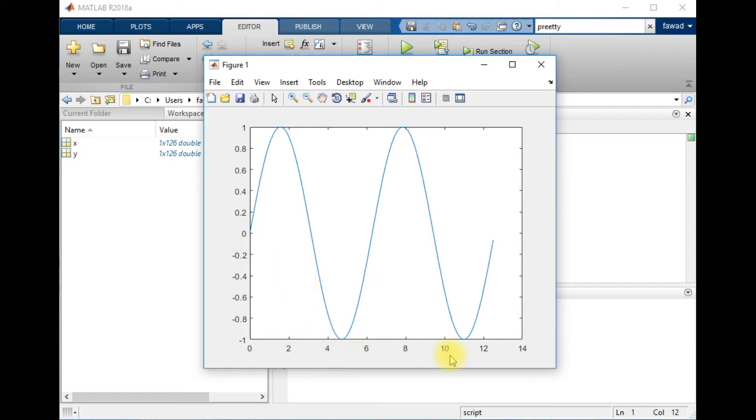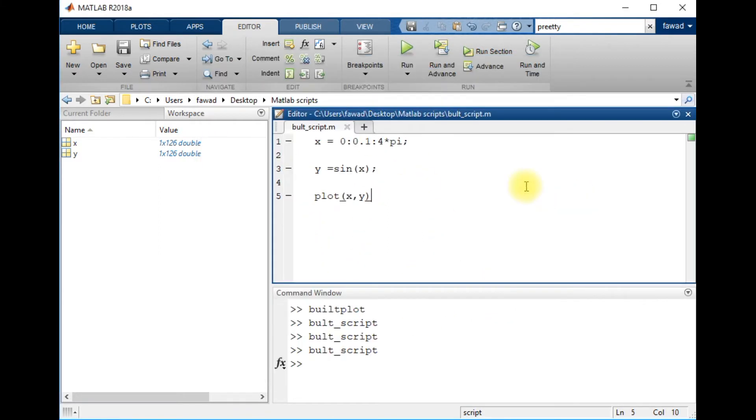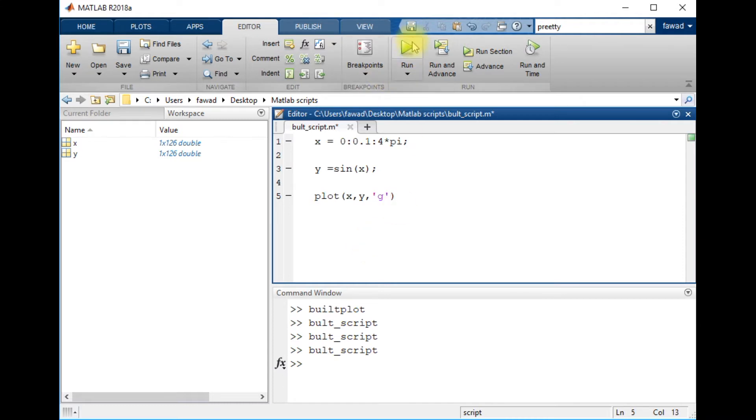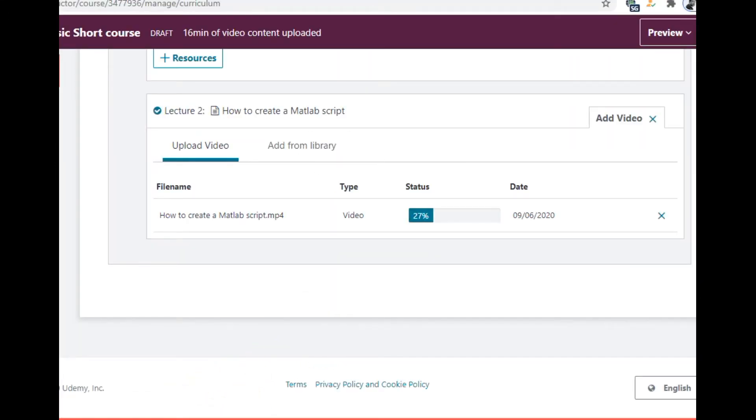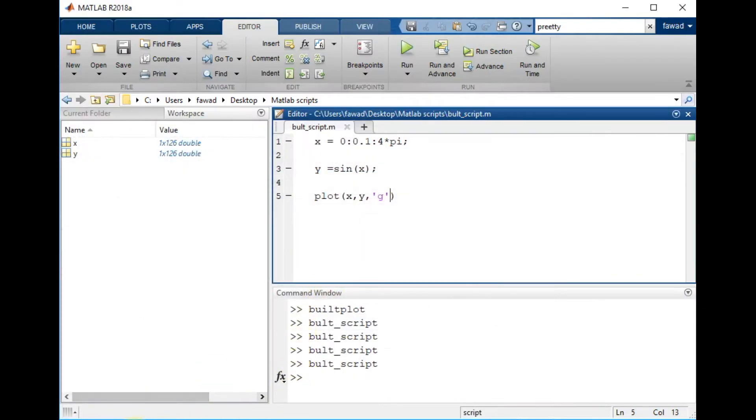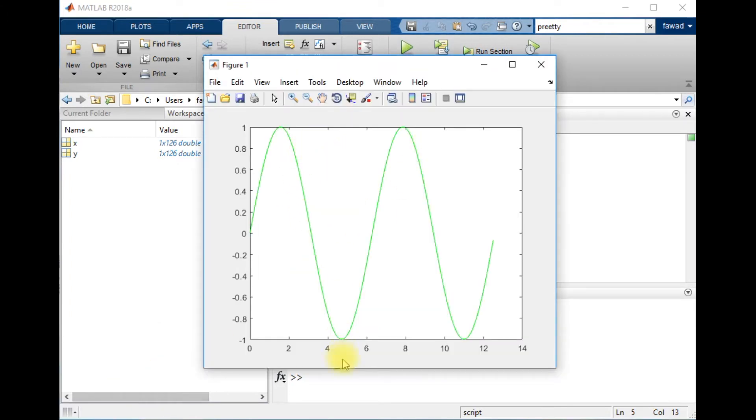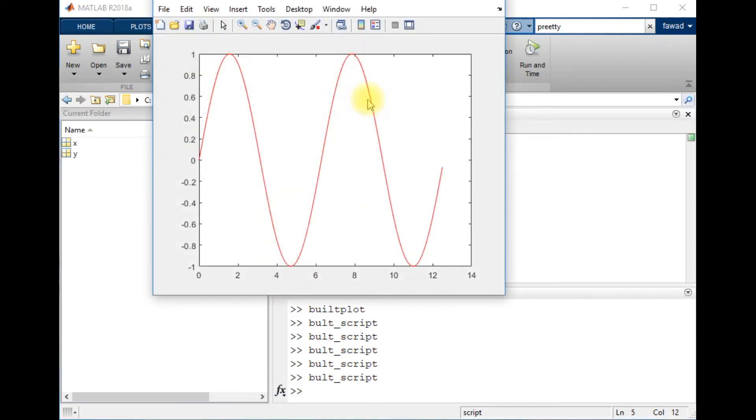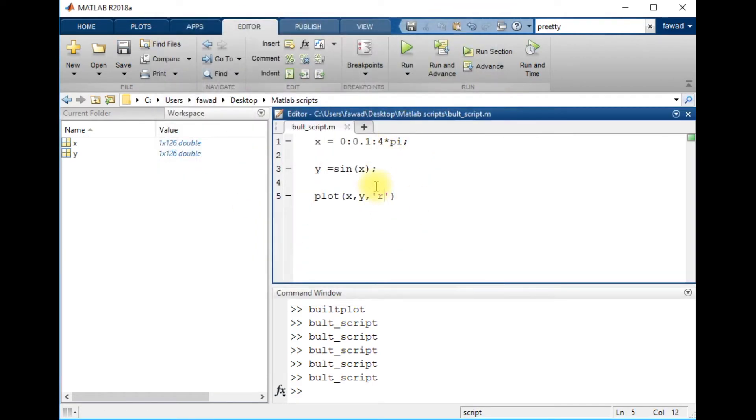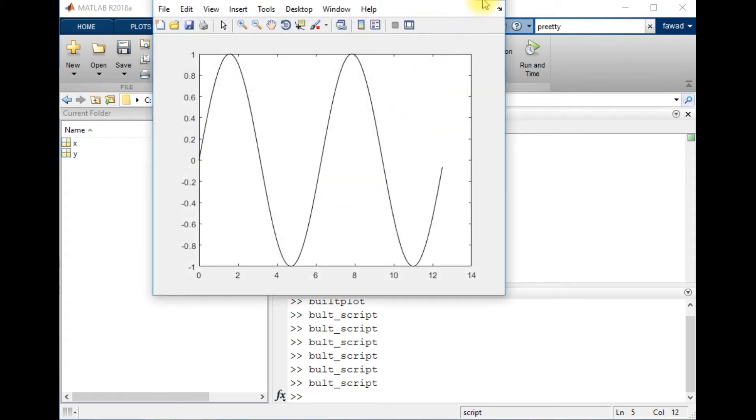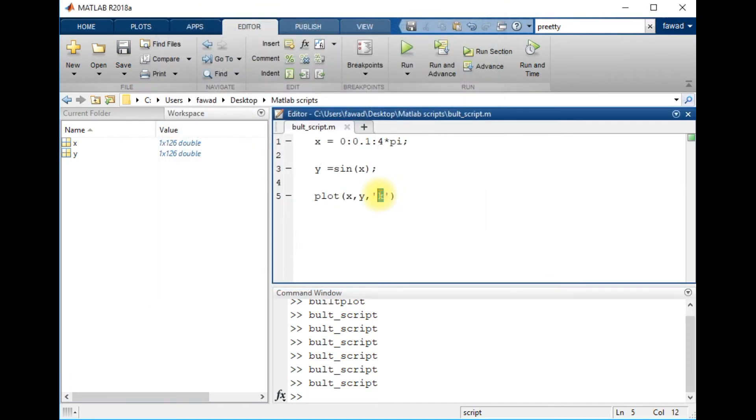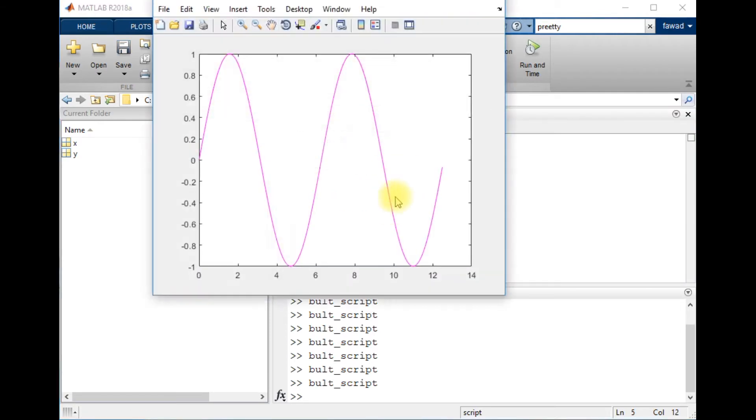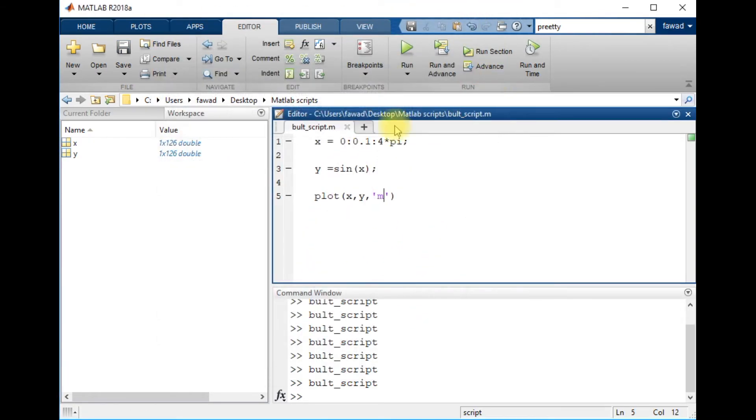Now you can see that there are a few things mentioned over here: there is an x-axis, y-axis, and the color of the line. You can change all these parameters. Like if I write x comma y comma g, it will create a plot with the line color green. If I write r, it will create a red plot. If I write k, the color will be black. If I write m, the color will be magenta. So there are many modifications you can do with your plot.